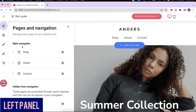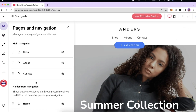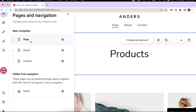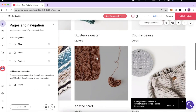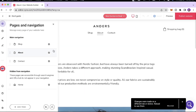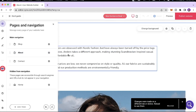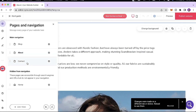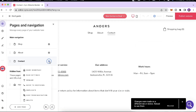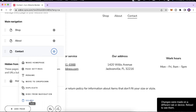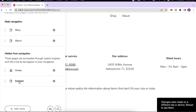On the left-hand side we have Pages and Navigation. This is where you can add, remove, or edit a page. We're currently on the Shop page with all products listed. If you want to go to the About page you can click there and make edits. If you want to delete the Contact page, click the settings icon and select Delete. You can also hide a page from navigation, and the Contact page would then be hidden.